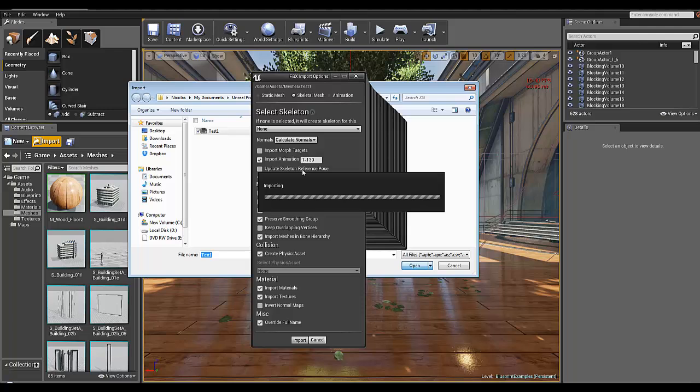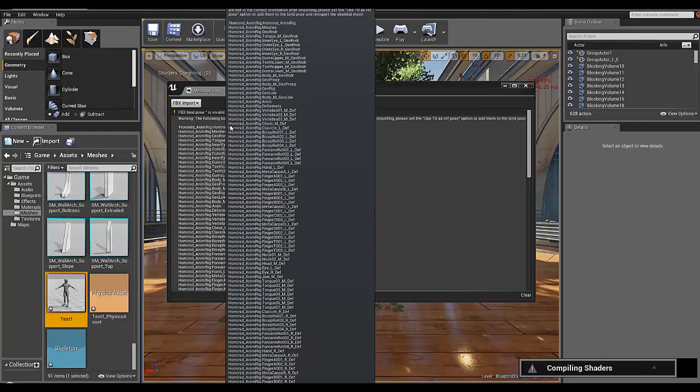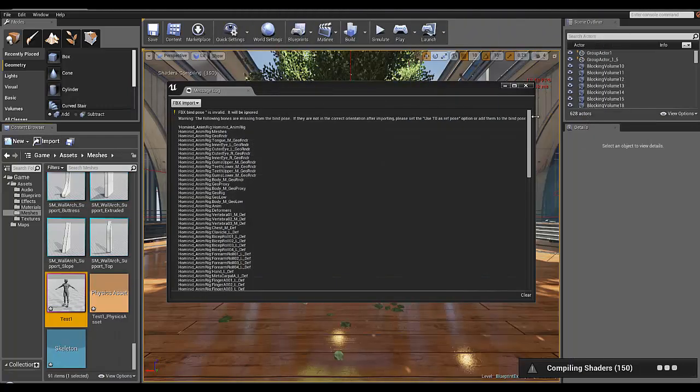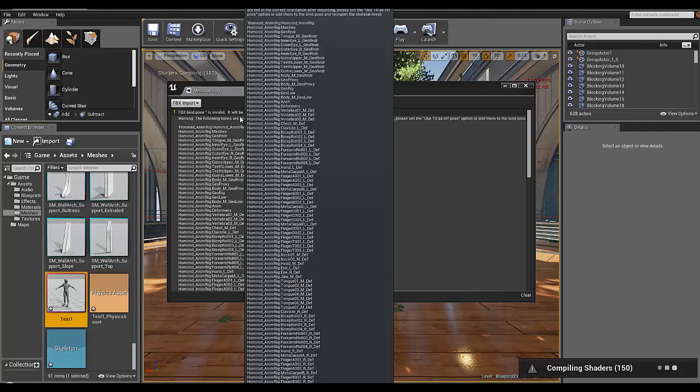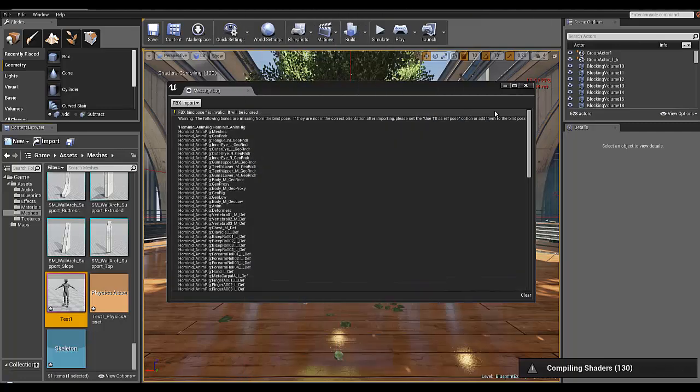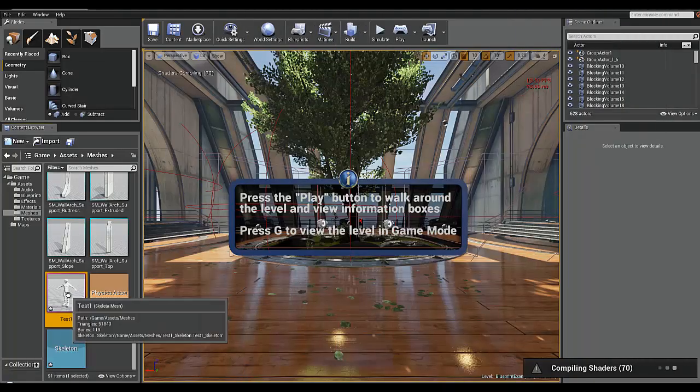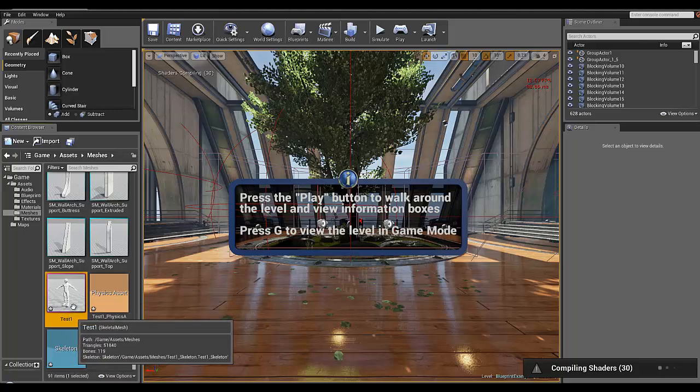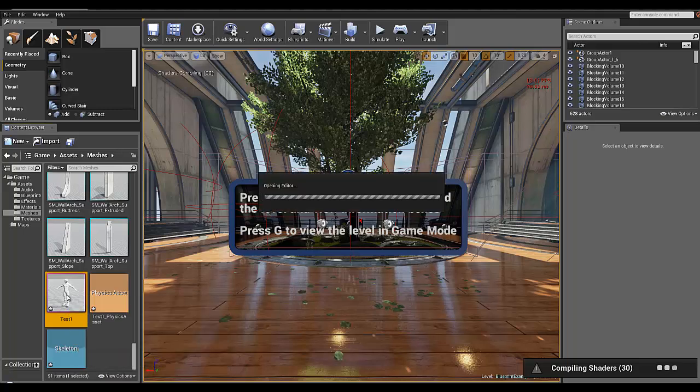You'll have a couple of errors or warnings but that is not important since the animation runs fine and the character is exported as it is in Softimage.